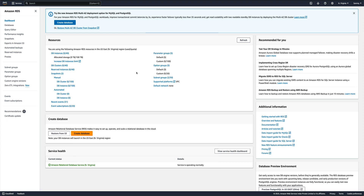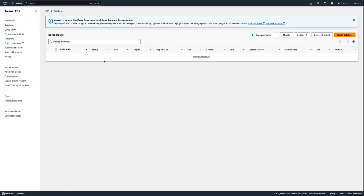Hey guys, welcome back to the channel. In today's video I'm going to show you how to take backup and restore of AWS RDS Aurora MySQL. We'll first create an Aurora MySQL instance, then I'll show you how to take a backup and how to restore it. This is basically a two-part series - in the first part I'll show you how to do it using the UI, and in the second video using the CLI. Let's create an Aurora DB instance.